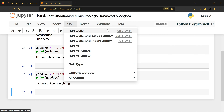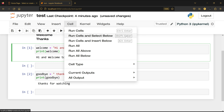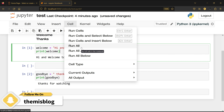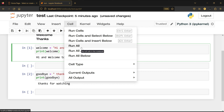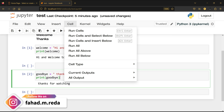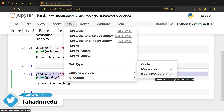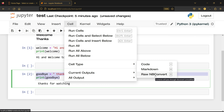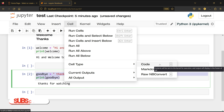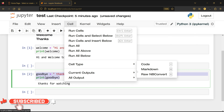In the Cell menu, you can run cells with Ctrl+Enter (current cell), run cells and select below, or run cells and insert below. 'Run All' is very useful — when you download a Jupyter Notebook from a course and want to run all the code at once, just click Run All. You can also run all above or all below. The cell type can be set to Code, Markdown, or Raw NBConvert — the most common ones you'll use are Code and Markdown.